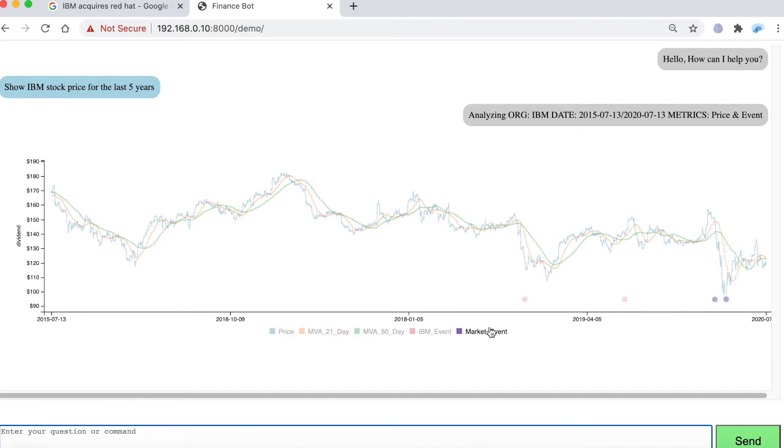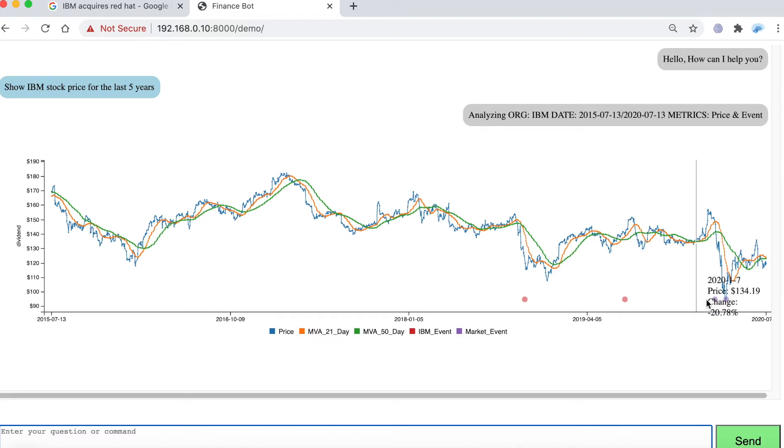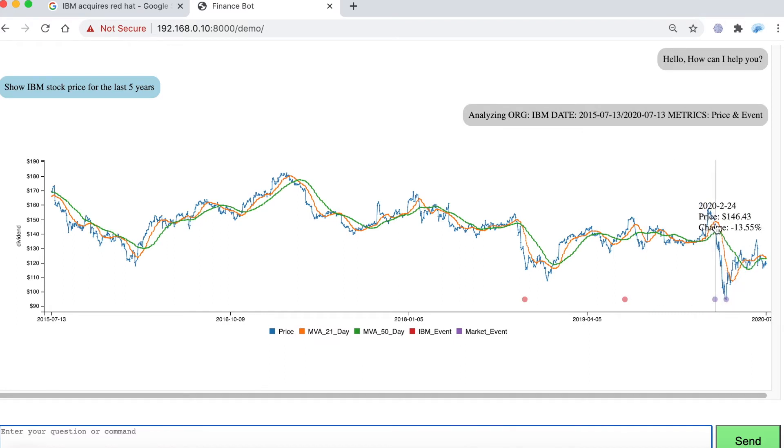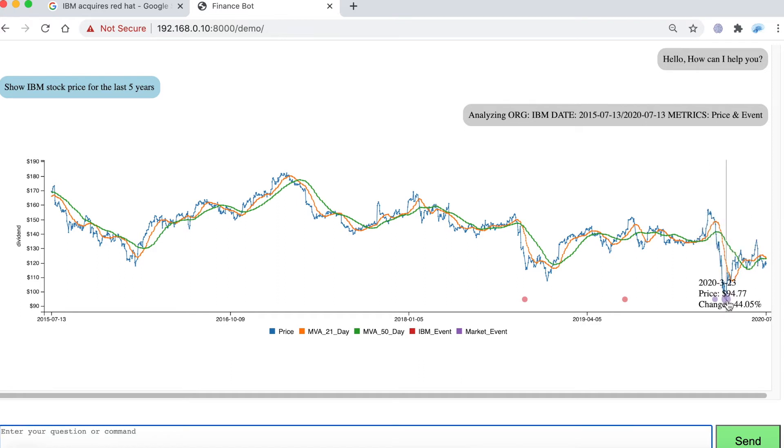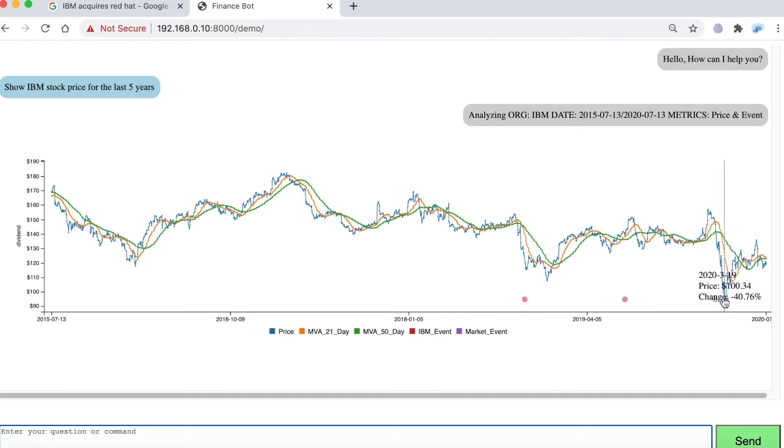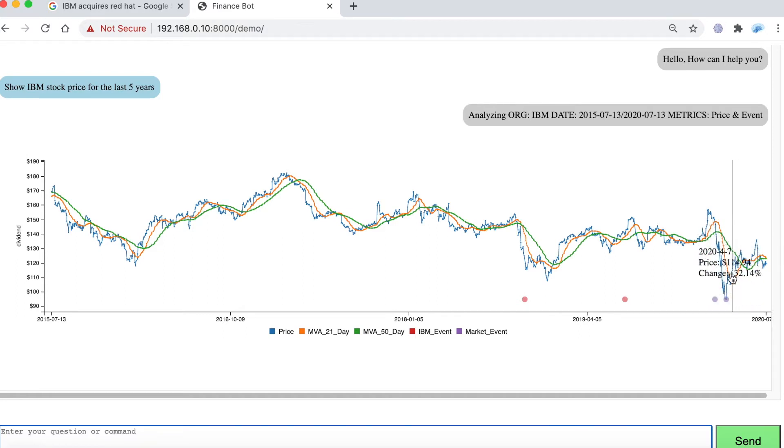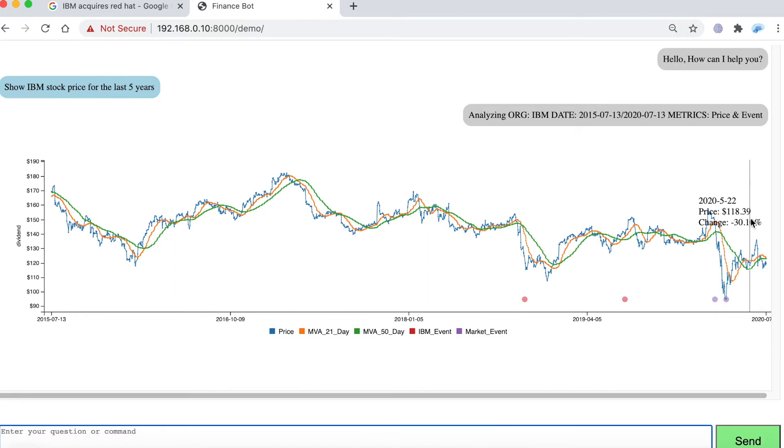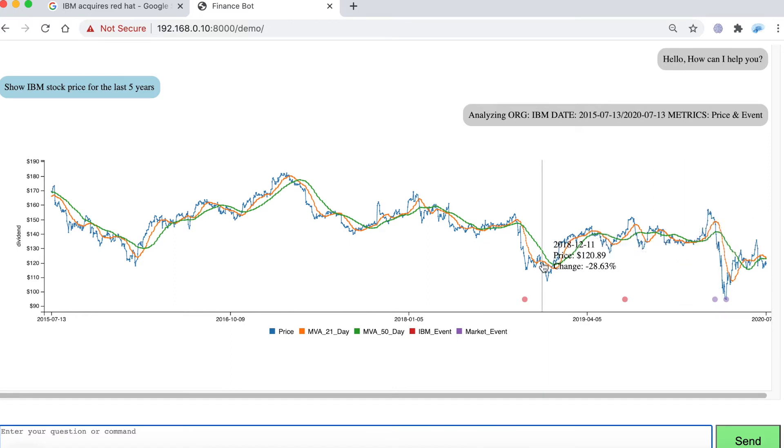It also shows some market events and these two are the coronavirus related market dip that happens in S&P 500 from its all-time high and the recovery point from which the S&P recovers. Those are the four events that are captured in the screen.